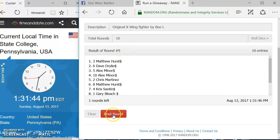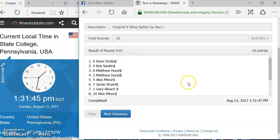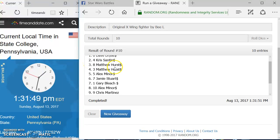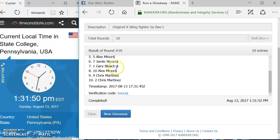And the winner of the original X-Wing is spot six, Dave. You are the winner. Congratulations.